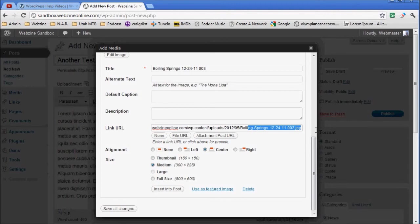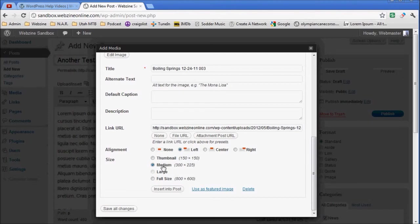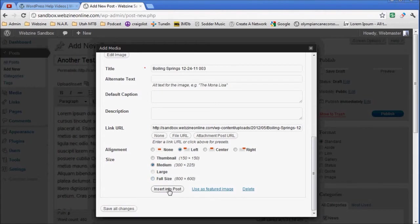I'll show you the attachment in the next one. Now I want to center it to the left and I want it to be medium, 300 by 225. I don't want a large full-size image on the left. There'd be no place for the text. So I'm going to insert this into my post.